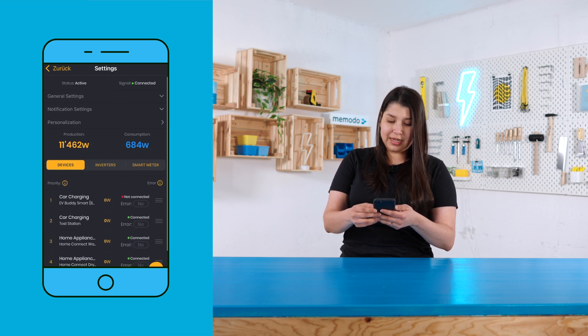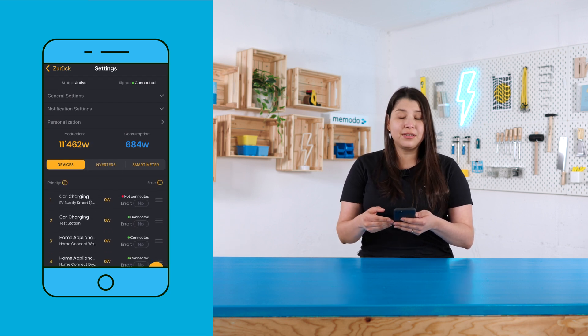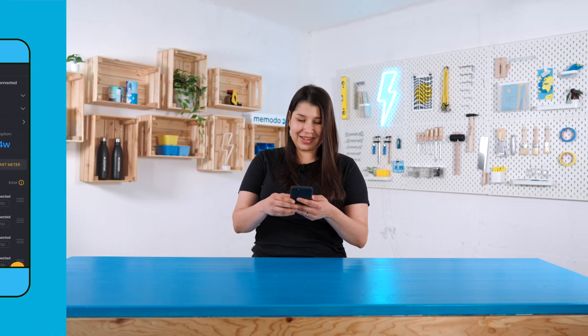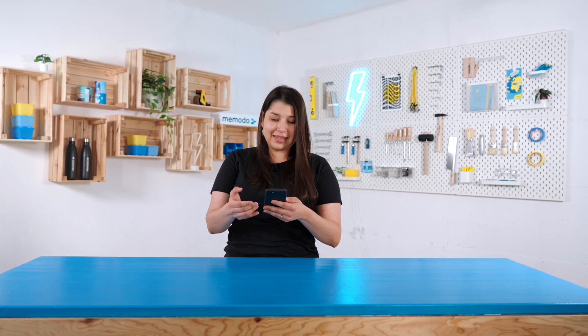As you can see, it's very easy to use. Thank you so much for watching and see you next time.